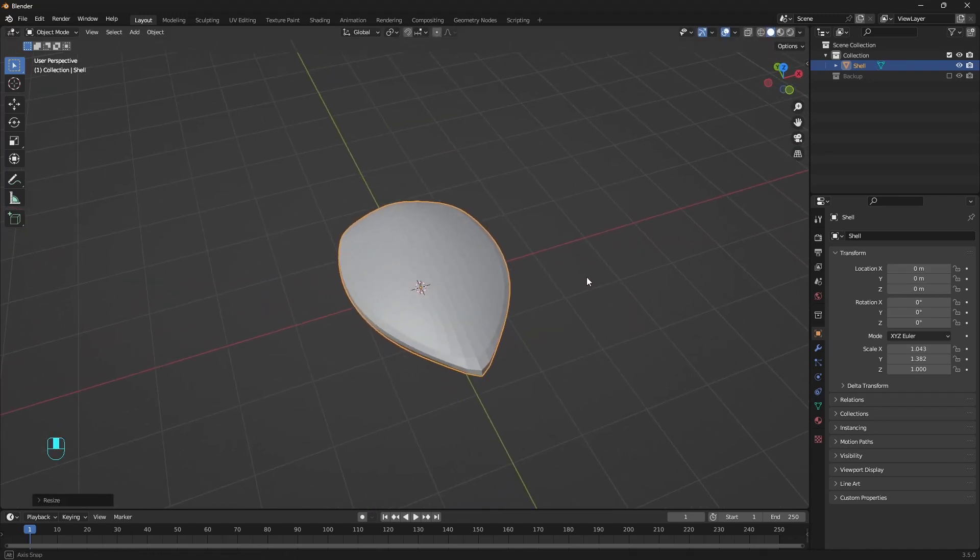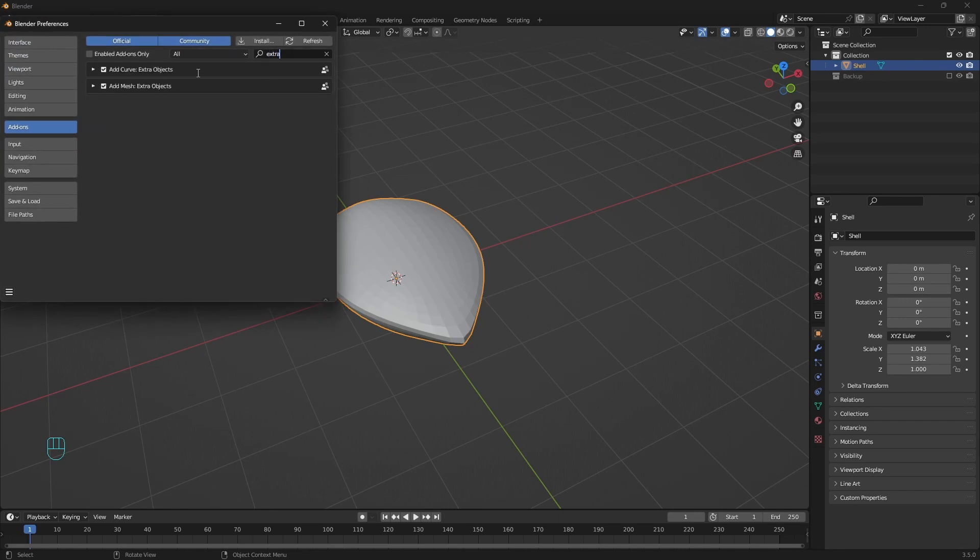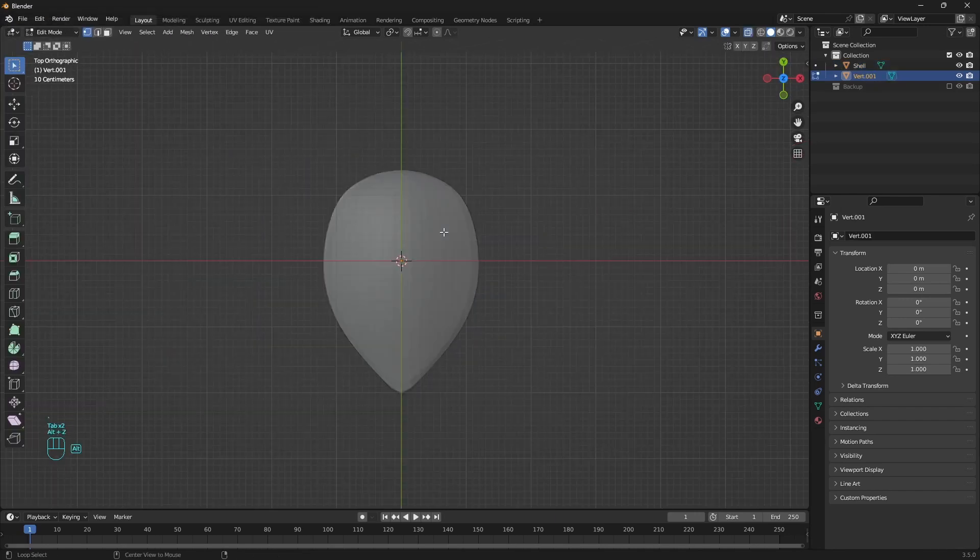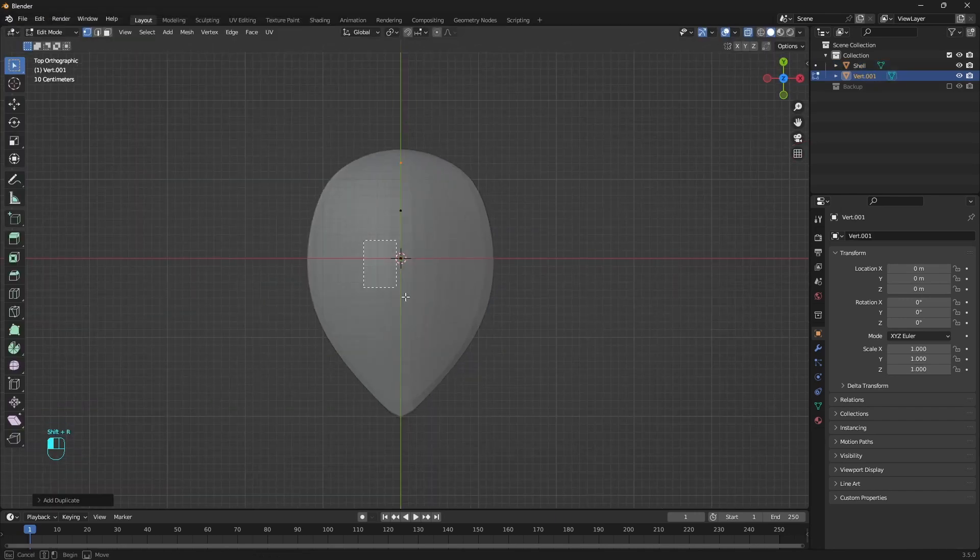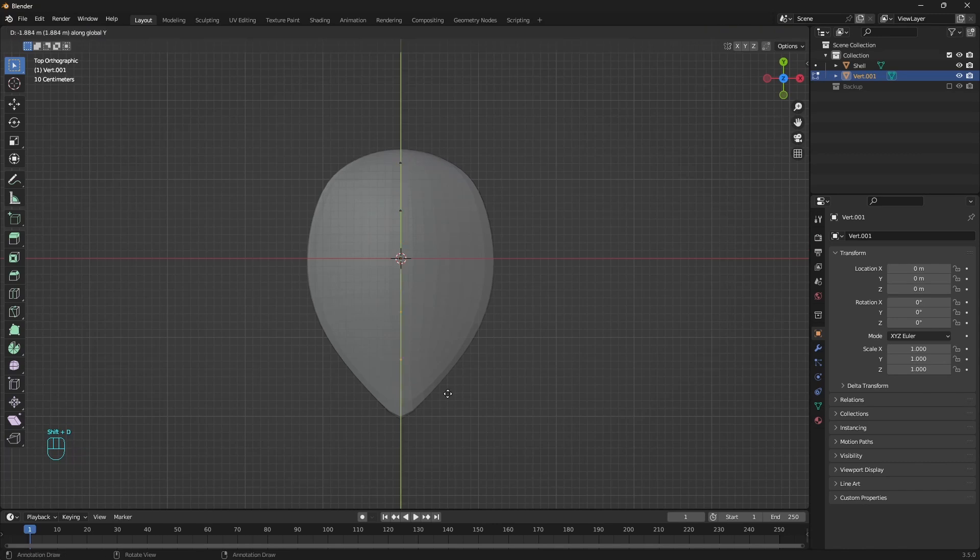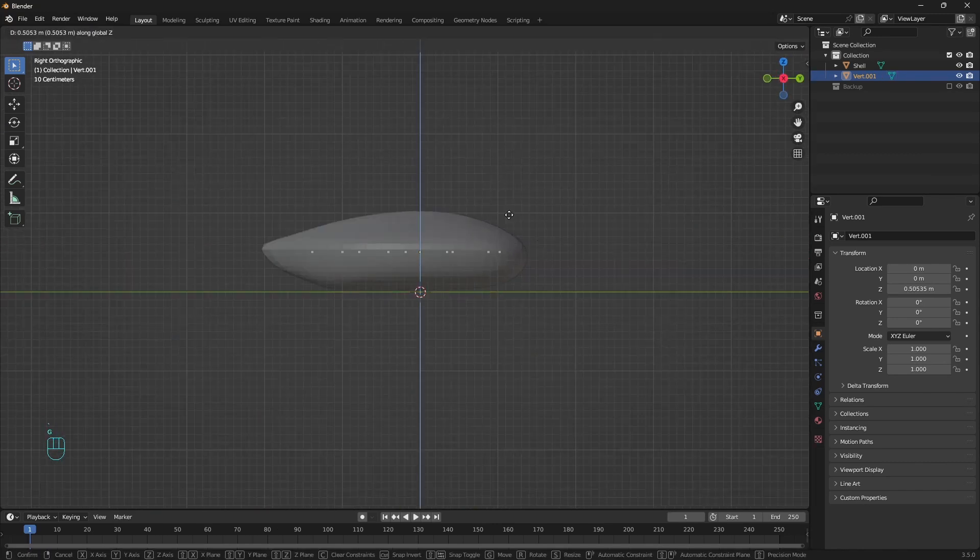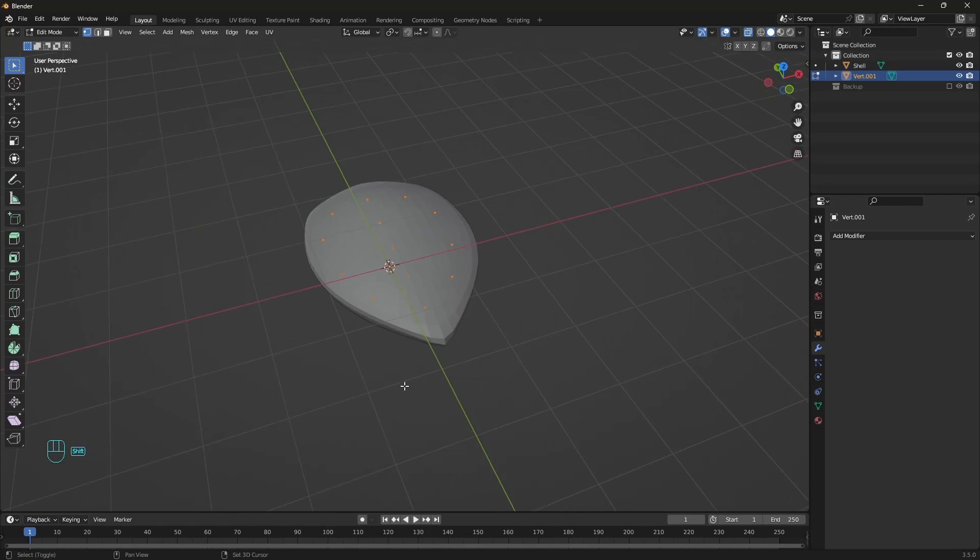For the bubbles we only need a few vertices. Make sure that you have extra objects enabled. And in edit mode duplicate it several times. And we already have the base.